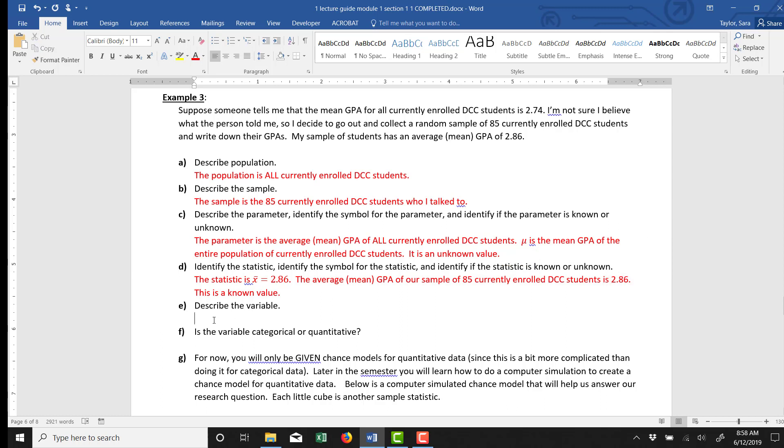Part E asks us to describe the variable. So every time you walk up to one of these 85 students, you would pull out your clipboard and you would write down that student's GPA. So that's the variable. The thing you write down about that observational unit is the variable. The variable here is the GPA of each student.